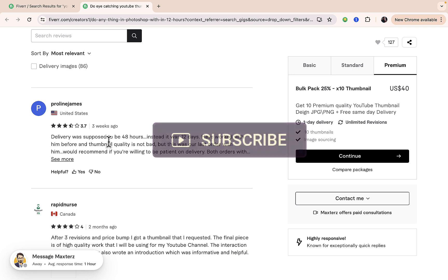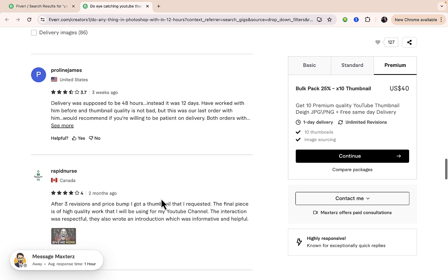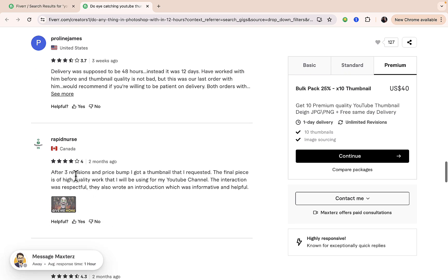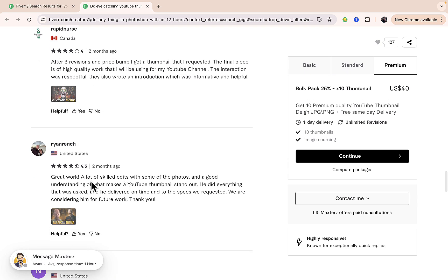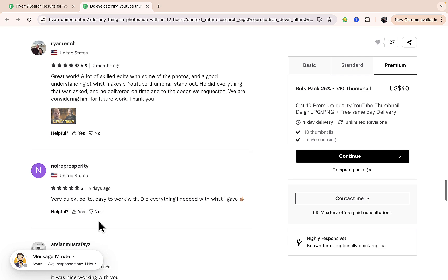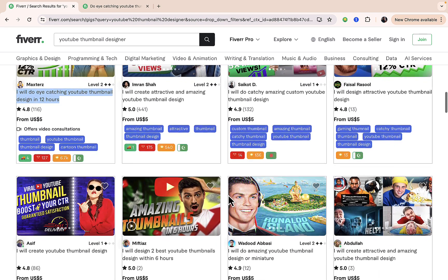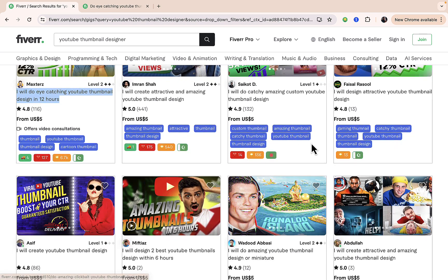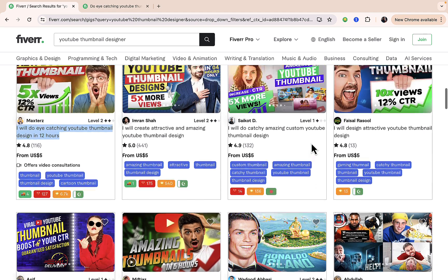Just scroll all the way down so you're going to see reviews that people are dropping on this particular seller. You can see the delivery was supposed to be 48 hours; instead, it was 12 days. That's what comes up. This is another review, this is another review, this is another review—different reviews. If you are not cool with this particular seller, you can actually go on to check another seller.